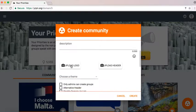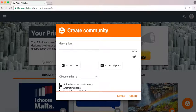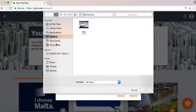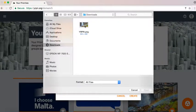You can upload both a logo or a header for your community and we'll upload a photo here.